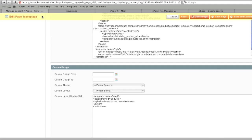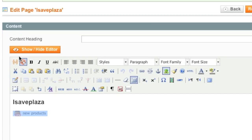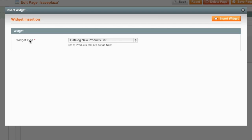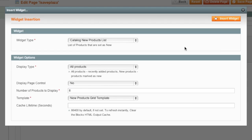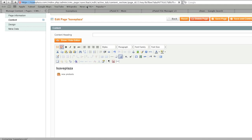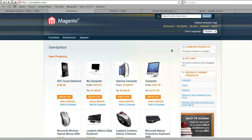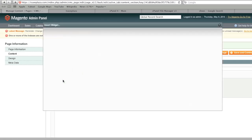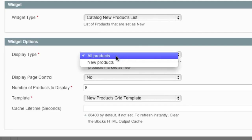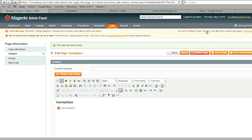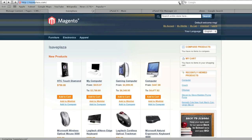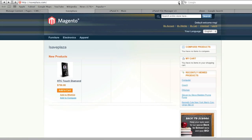You can also change how many items are listed. Back in the Content section, highlight the widget and click the widget icon again — you can change it to eight products, for example, then Save and Continue. When you refresh you will have eight products. You can also choose which items show up: instead of all products, you can switch to New Products and insert the widget. After refreshing, only one item shows because I only added one product as new.